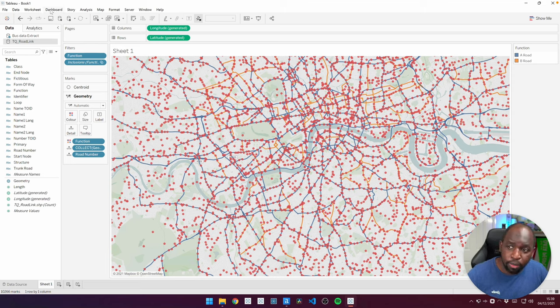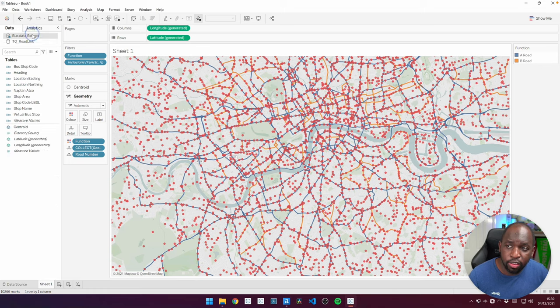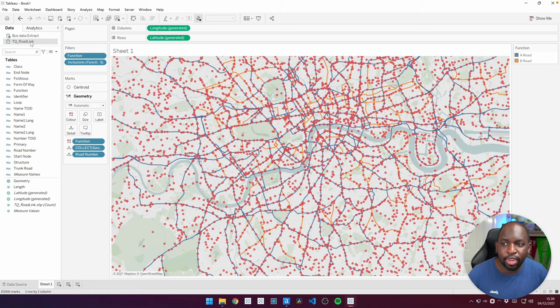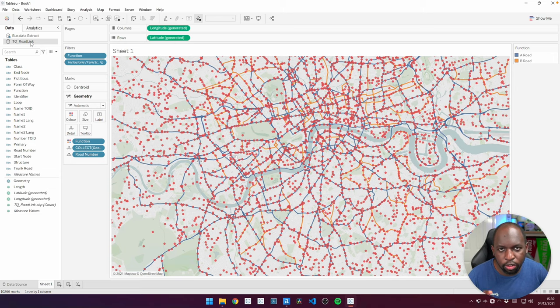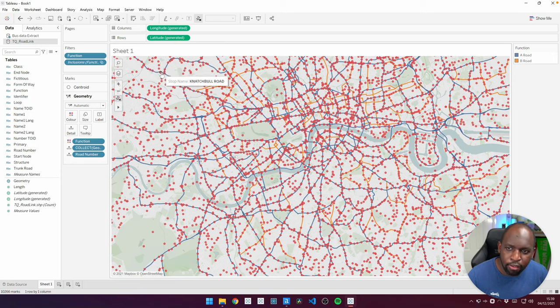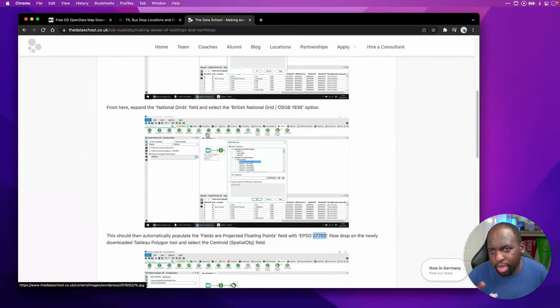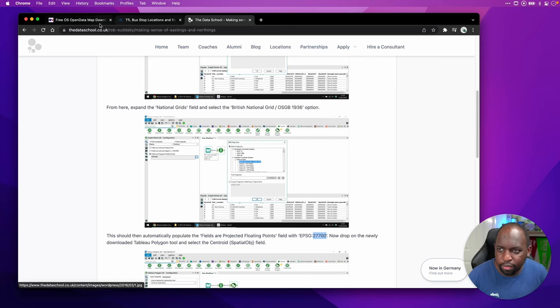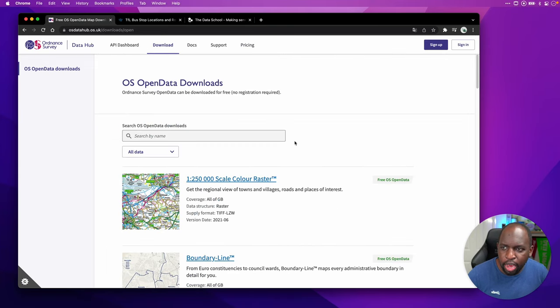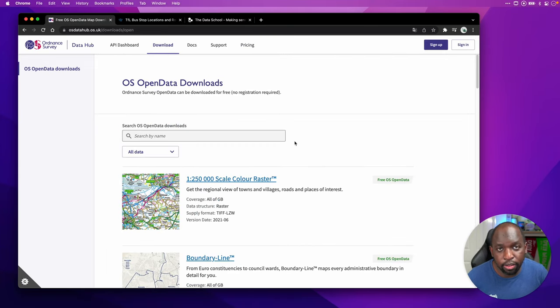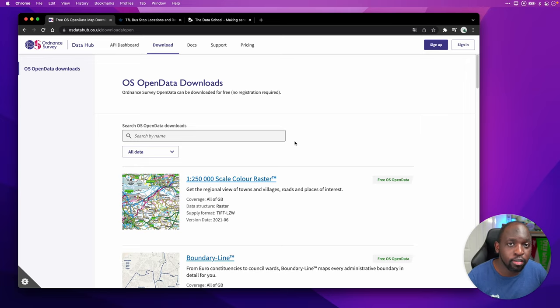On the top left-hand side, you can see that I've got my bus data extract, and then on the second data set, you can see here I have something called TQ Road Link. This actually comes from a company called Ordnance Survey. If I swap over here to the left-hand side and actually go to this first tab, you can see that they have this open data capability where you can download data sets from their website here in the UK.